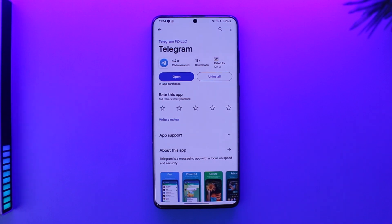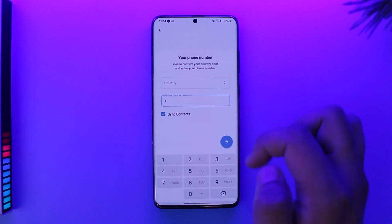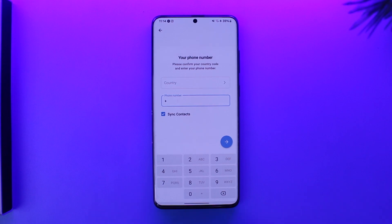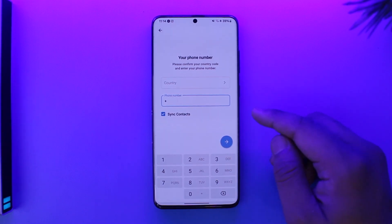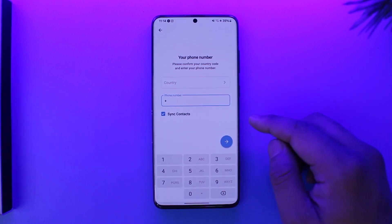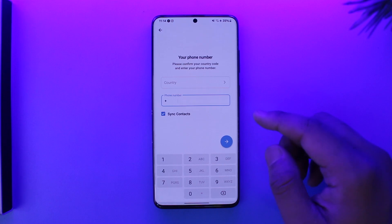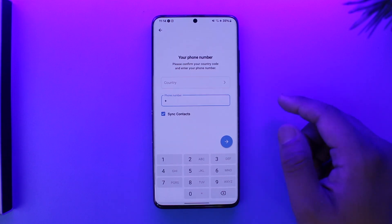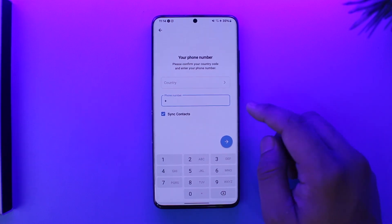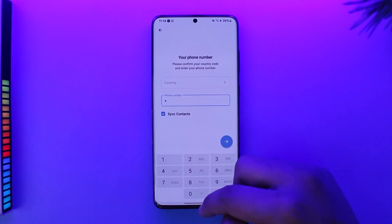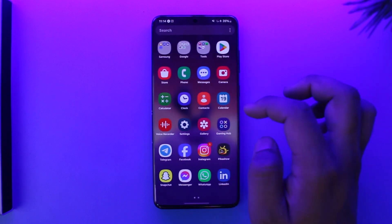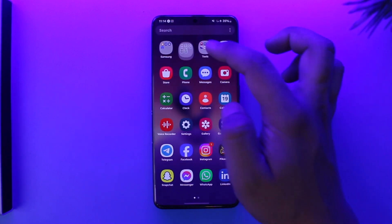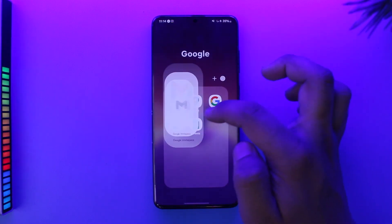Now, in case Telegram has completely banned your number, there's no way for you to log in. One thing you can do is if you have a secondary number, you can always access using that number. But if you don't have other options, the only way is by contacting Telegram.